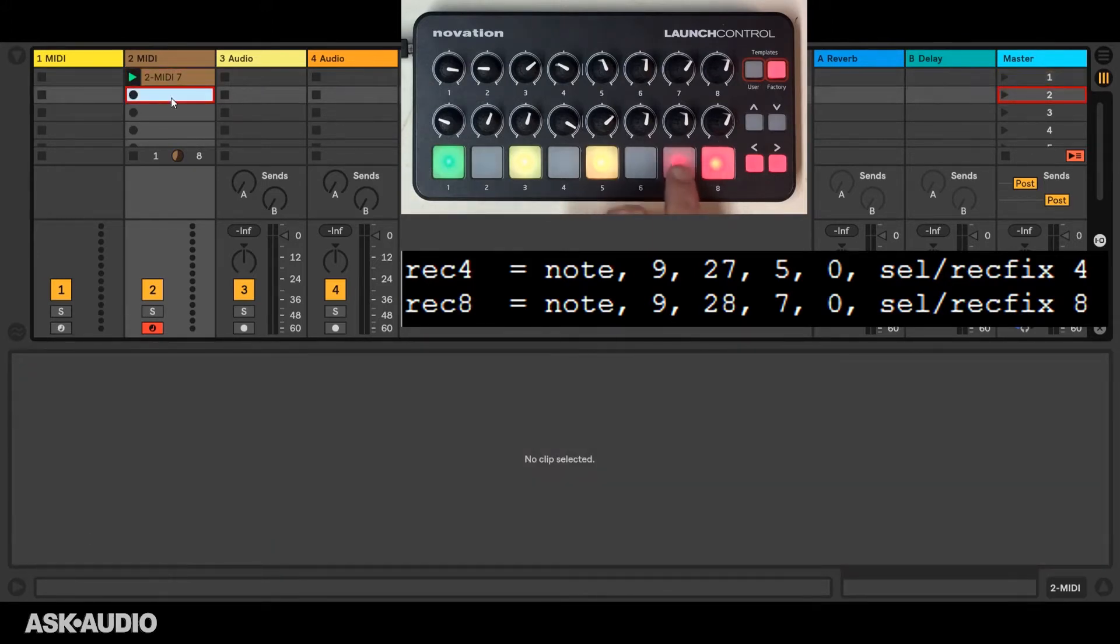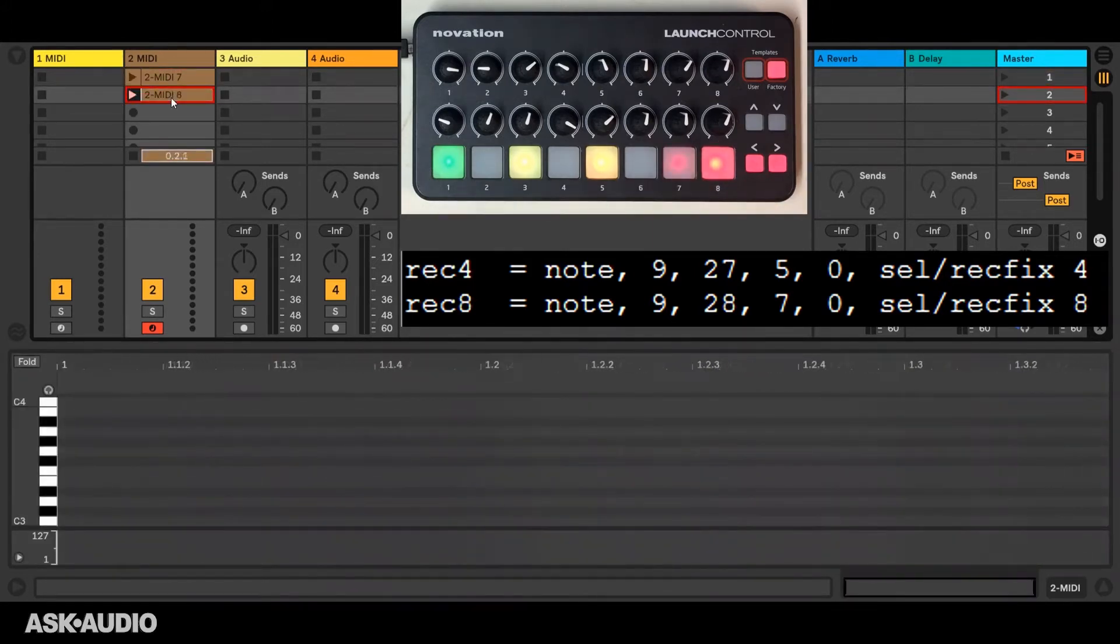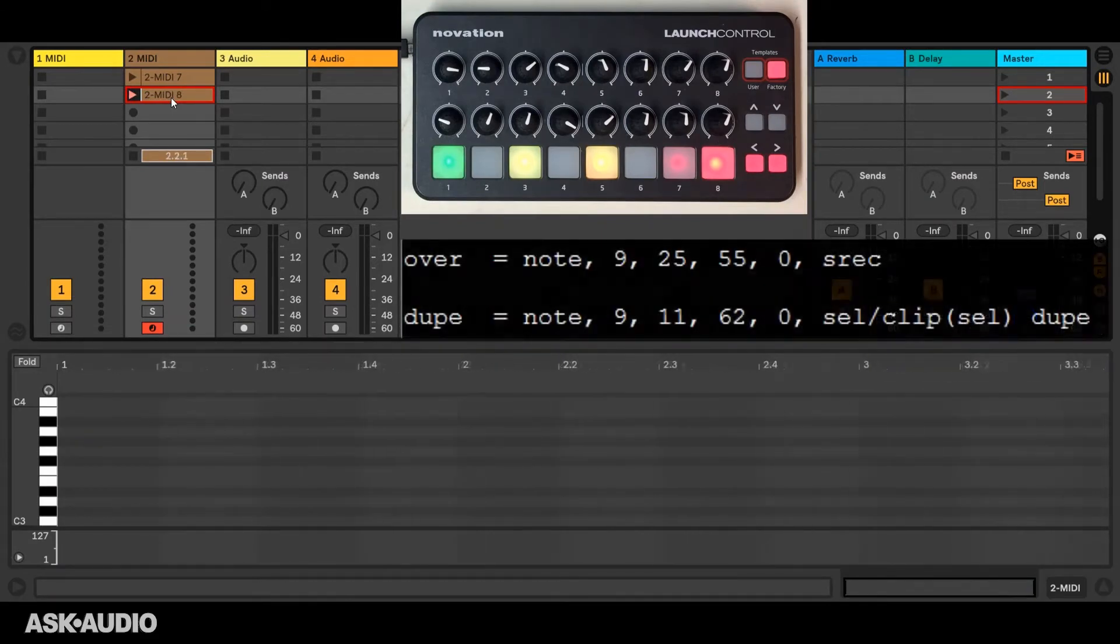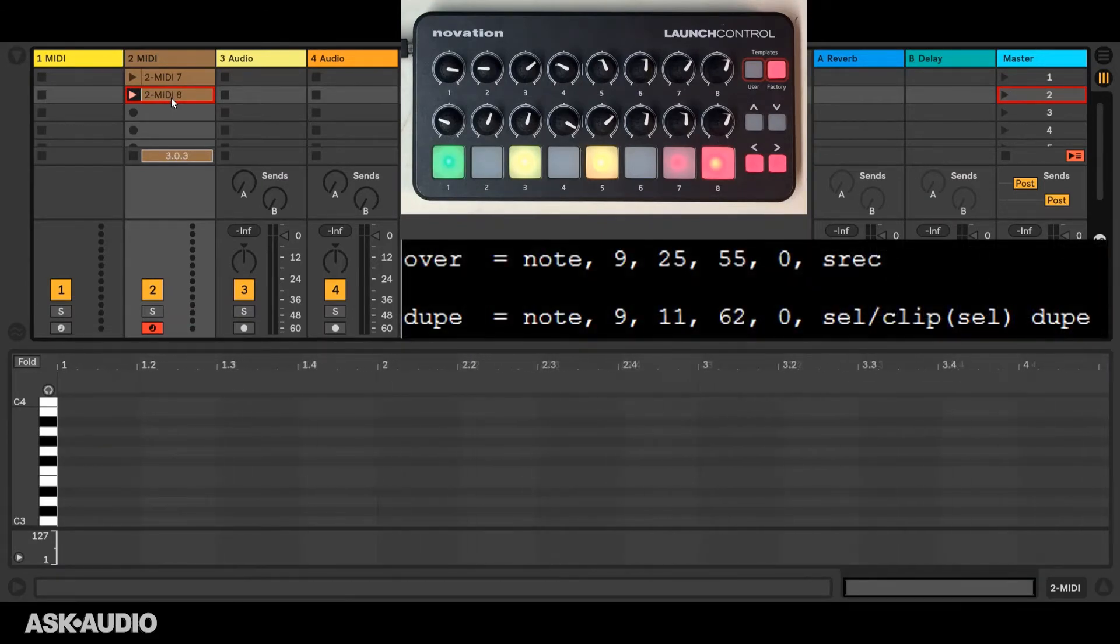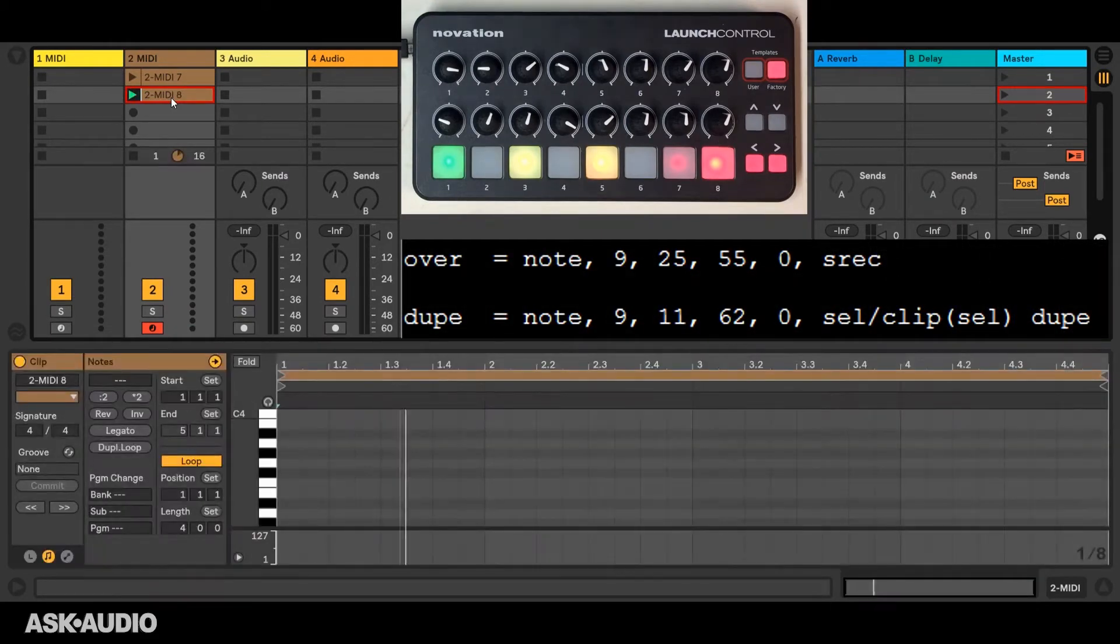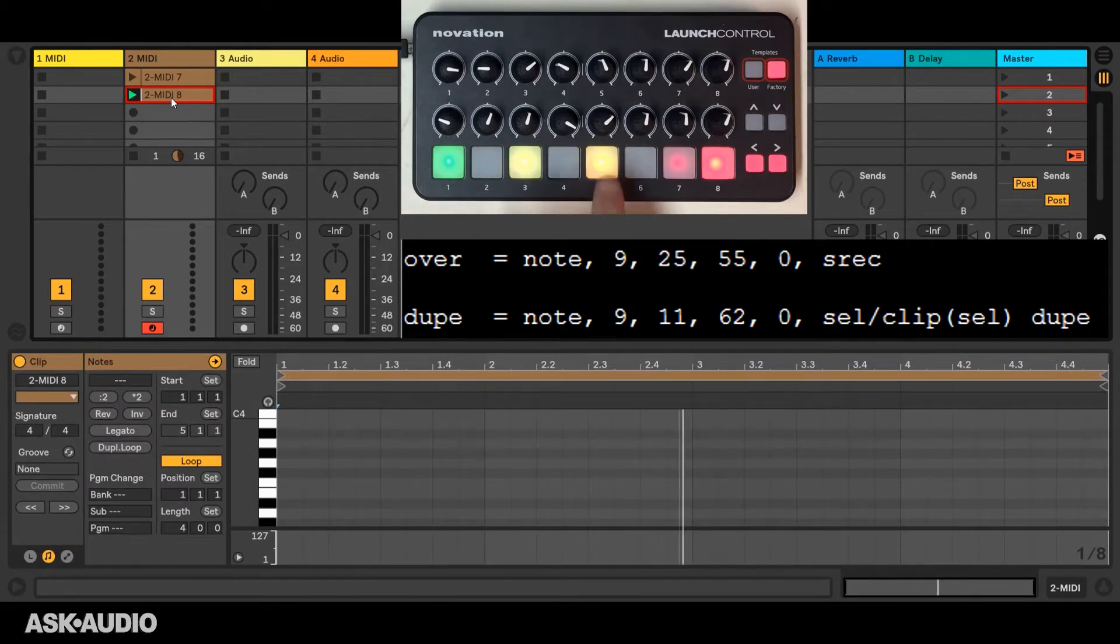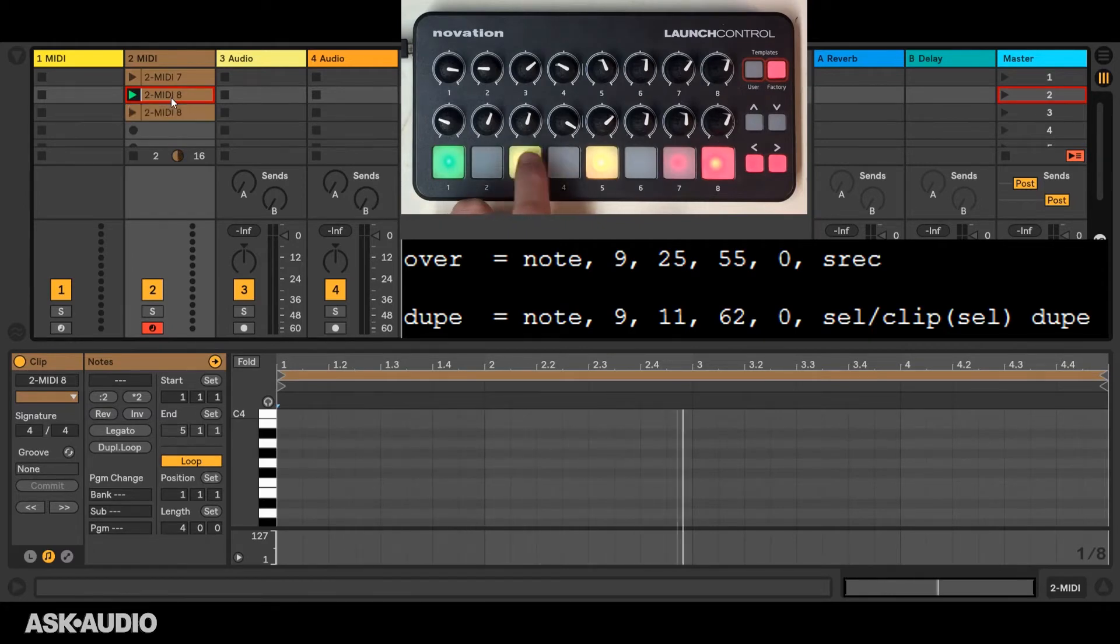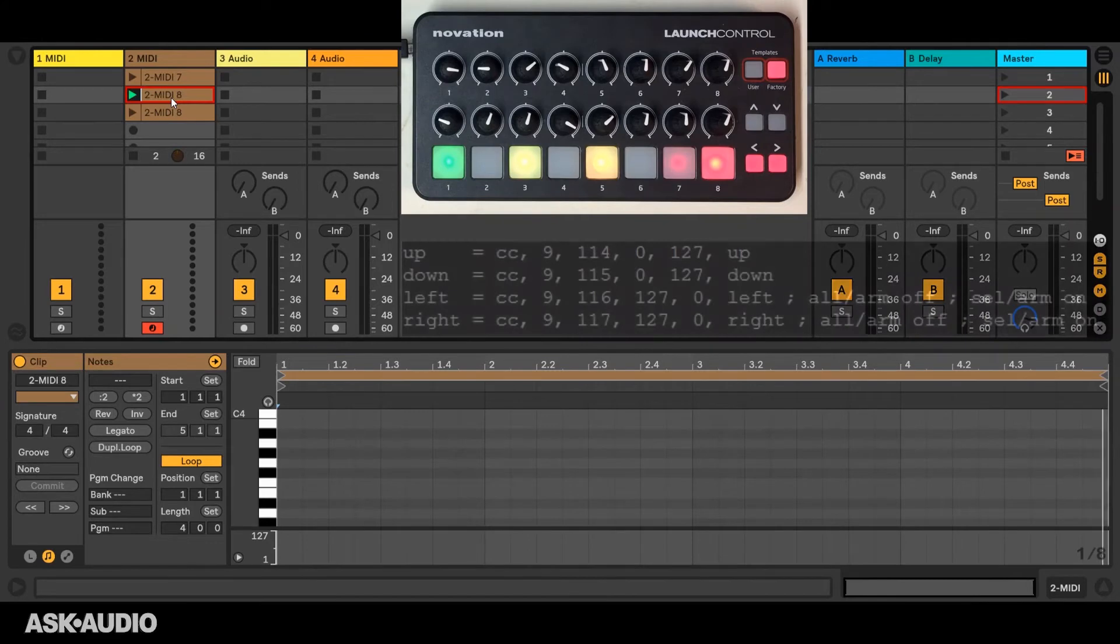For example, this will record for four bars. And then next to that I have a button that will toggle session record that allows for overdubbing. And then next to that I have a button that will duplicate the selected clip slot. This way I can add layers via overdubbing.